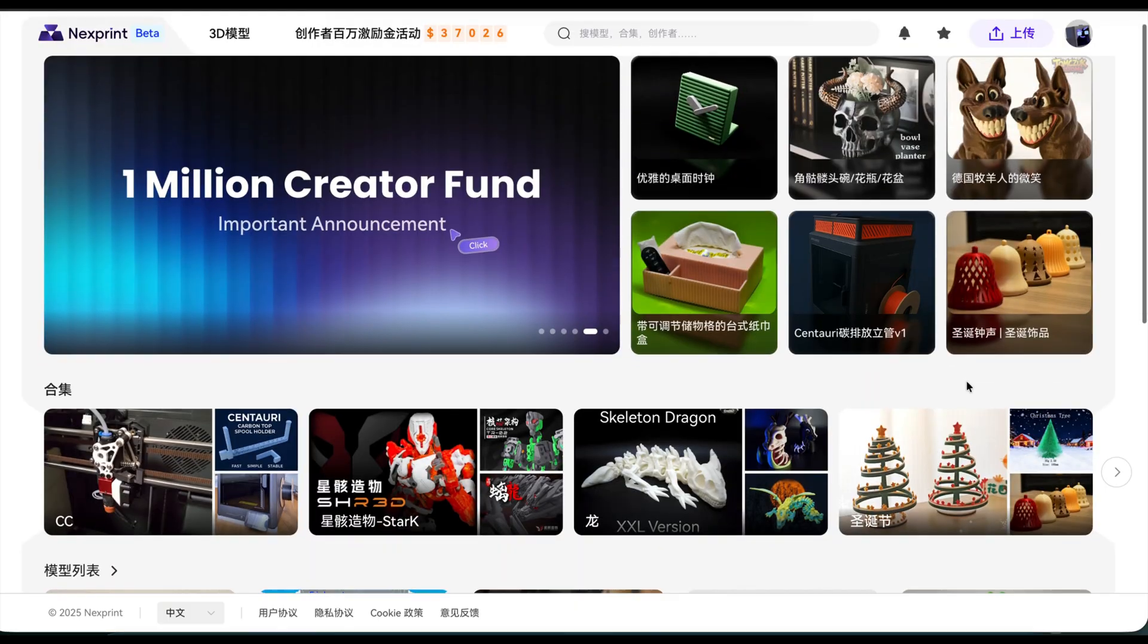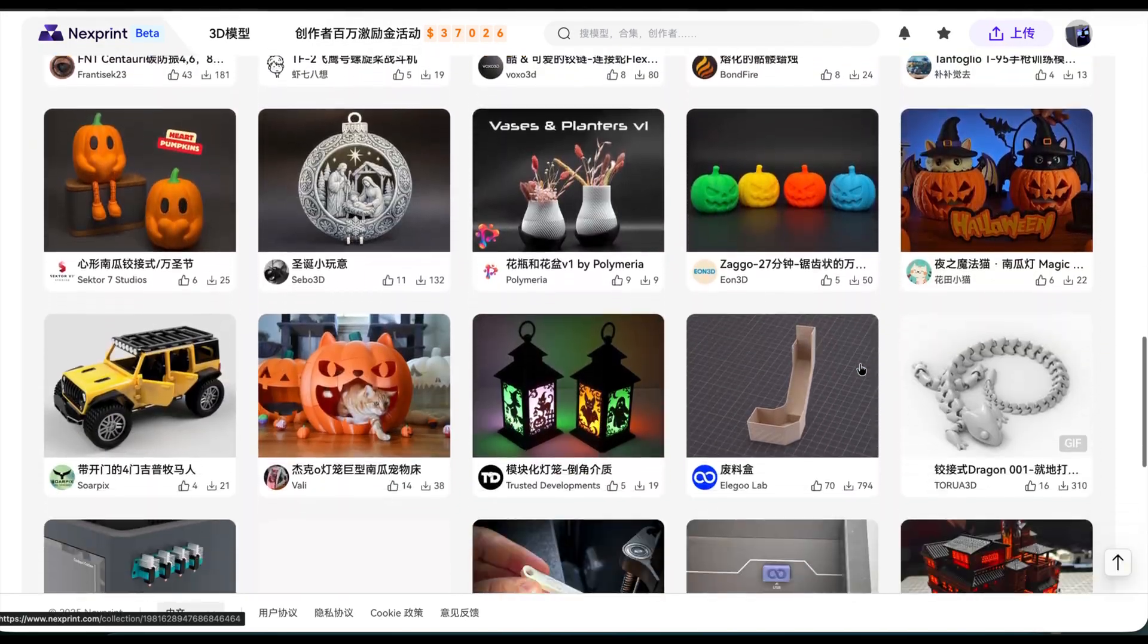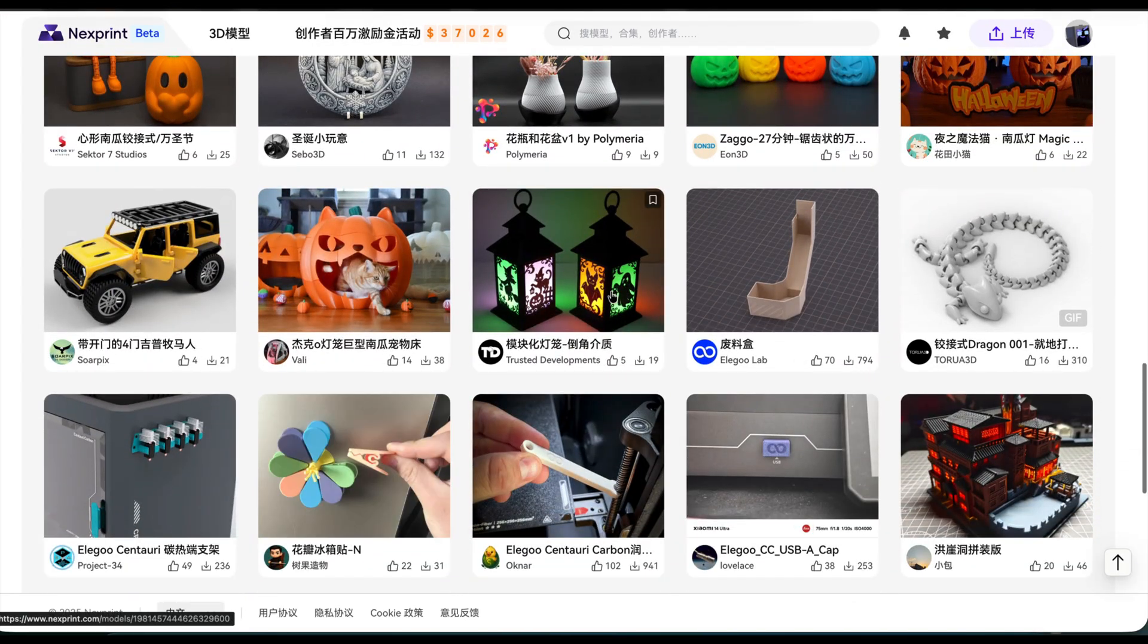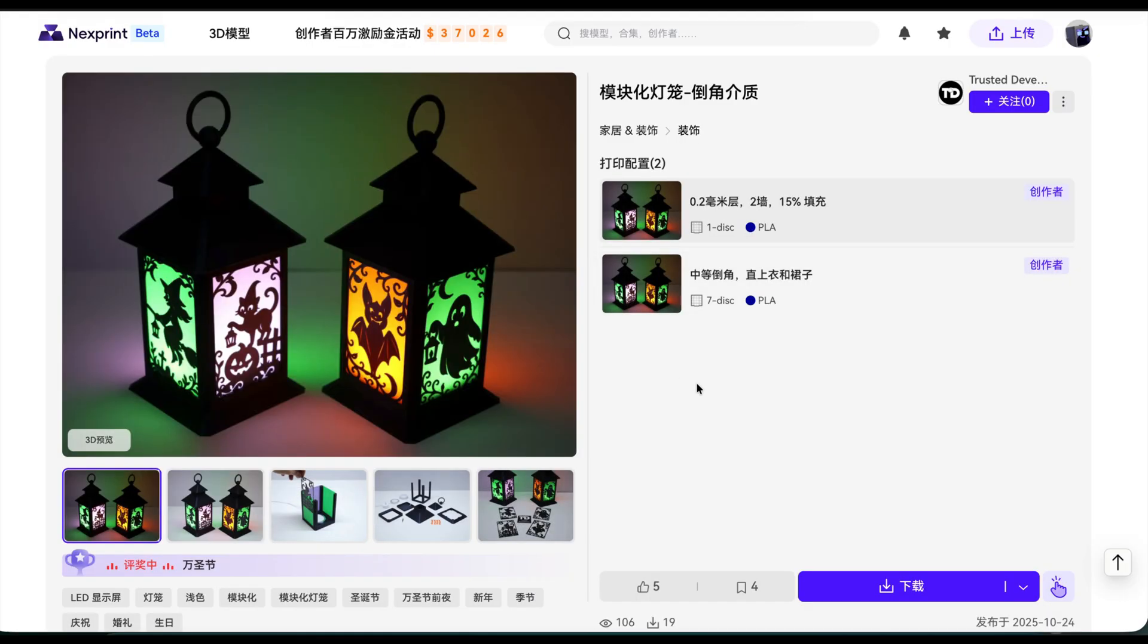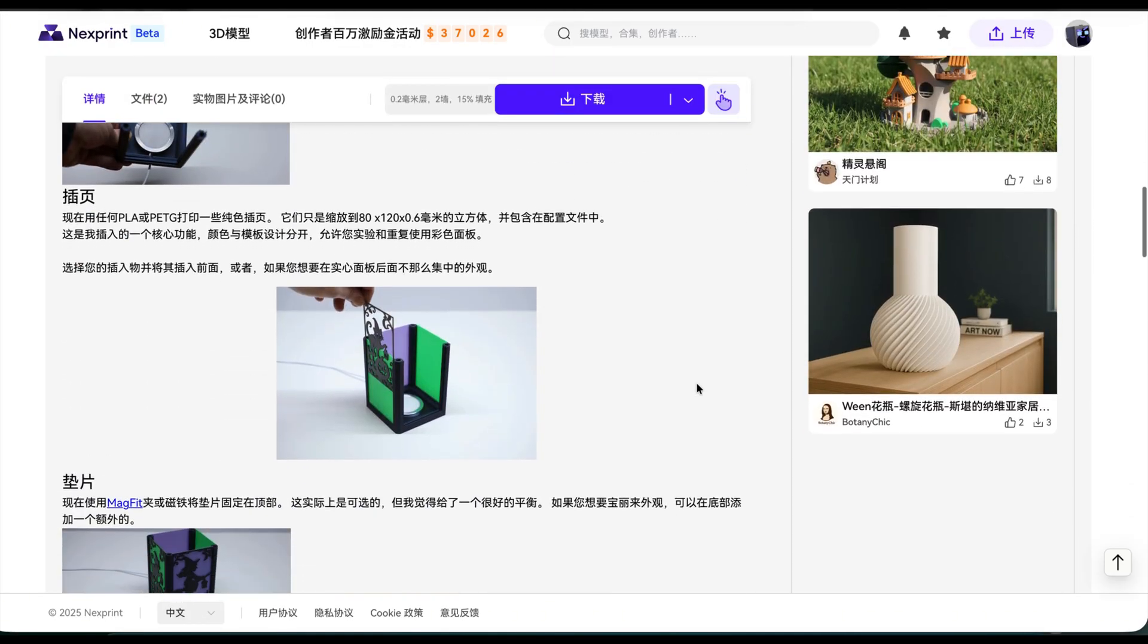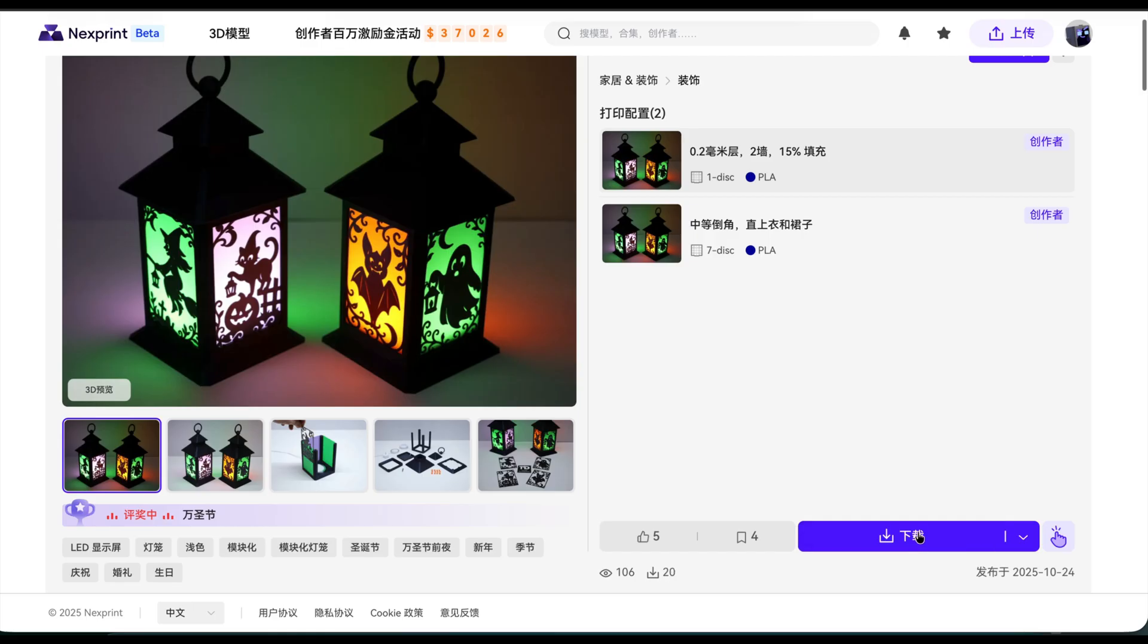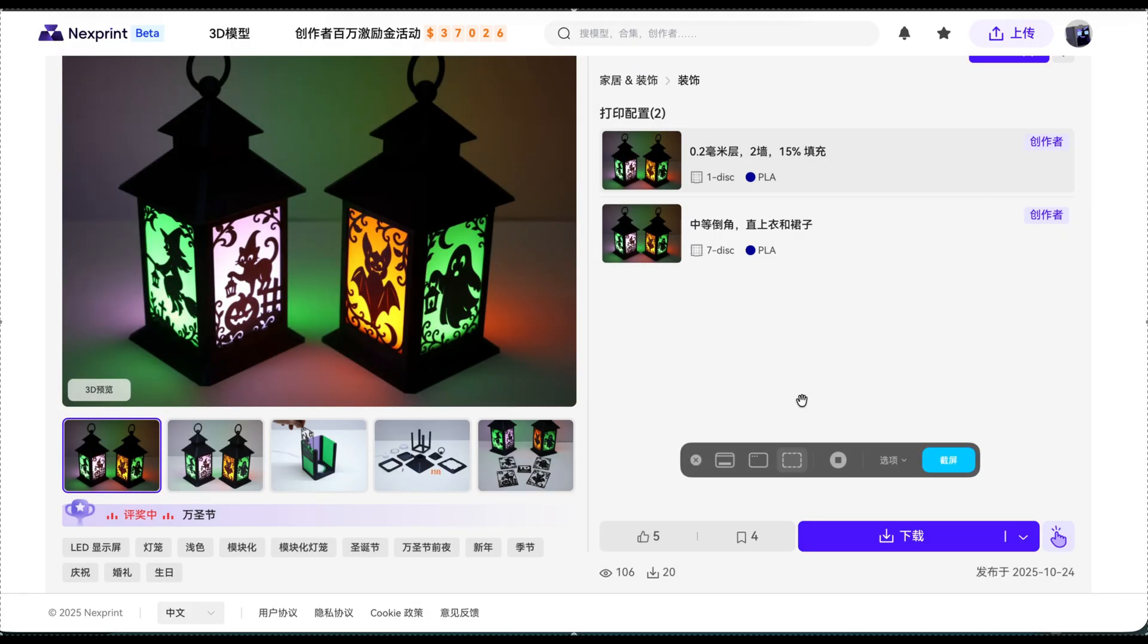If you don't know how to model, Elego has just launched its own model website, NextPrint. It's still in beta but it already has a lot of content. See if there's anything you'd like to download and print with one click.